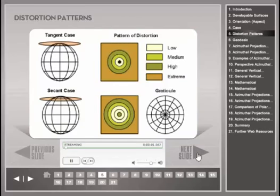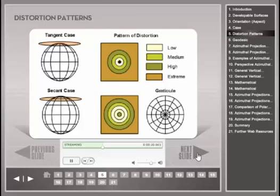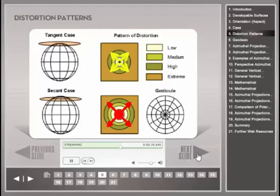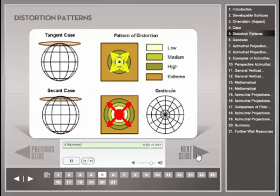These figures illustrate the general distortion pattern for an azimuthal projection in polar orientation. The color bands show that the lines of equal distortion are concentric around the point of tangency or the center of the circle of intersection. Distortion increases away from the point of tangency or the standard lines respectively. For the tangent case, no distortion is found at the pole while distortion increases when moving toward the map boundaries. For the secant case, no distortion is found along the standard parallel, while distortion occurs both when heading toward the map center and heading toward the outside.